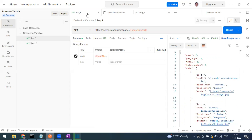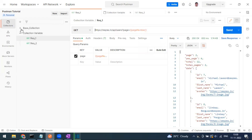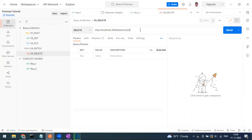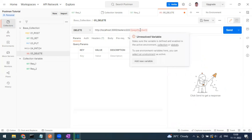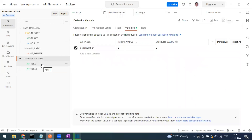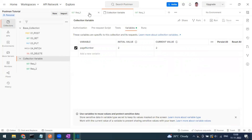The collection variable, as the name implies, is applicable only inside that particular collection. If you copy this variable reference and try to use it in a request from a different collection, it will show as an unresolved variable. The collection variable scope does not span across collections.